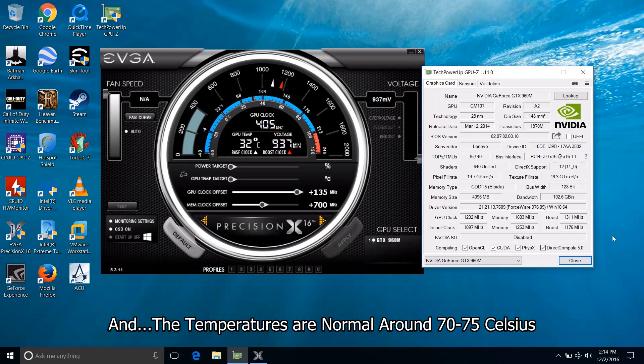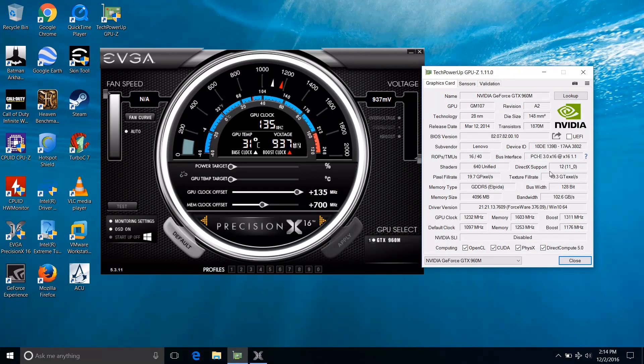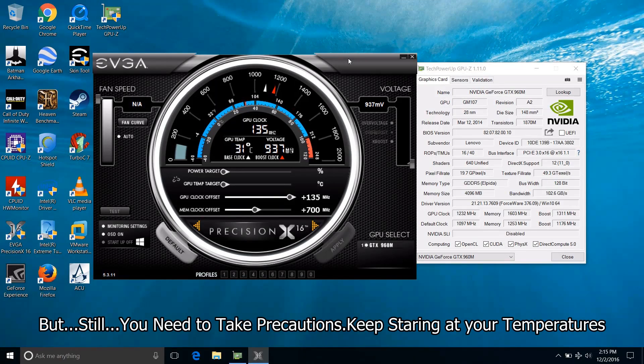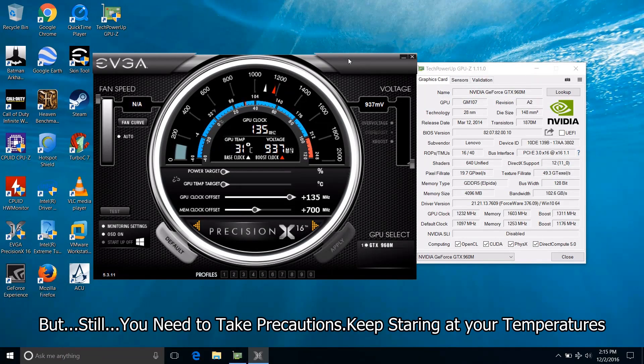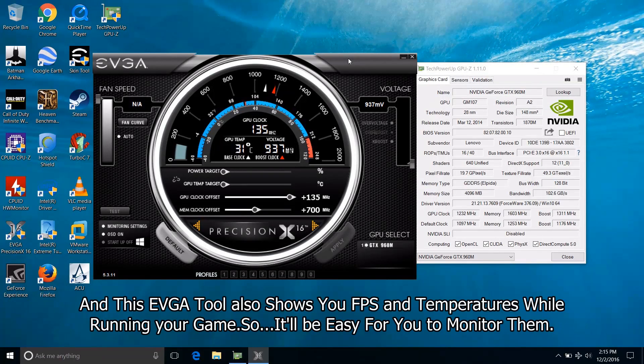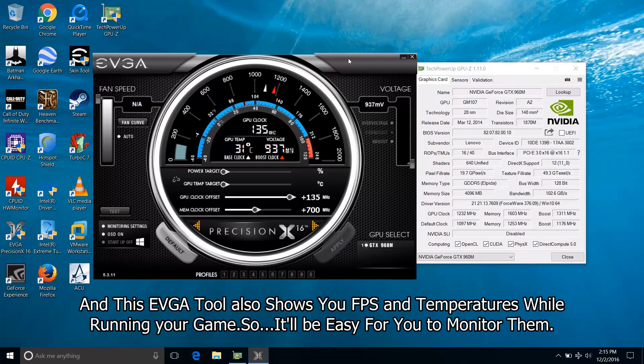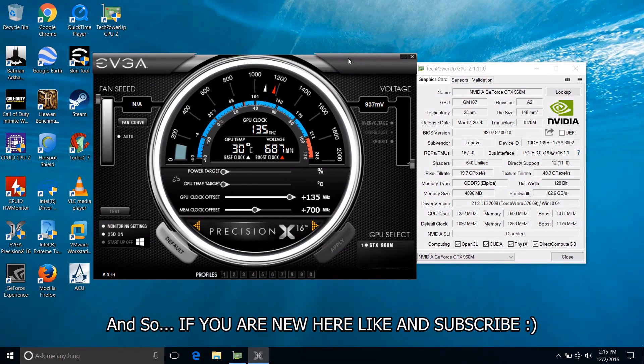And the temperatures are normal around 70-75 degrees Celsius. But still you need to have precautions. Keep monitoring your temperatures. And this EVGA tool also shows you FPS and temperatures while running your game. So it will be easy for you to monitor them.